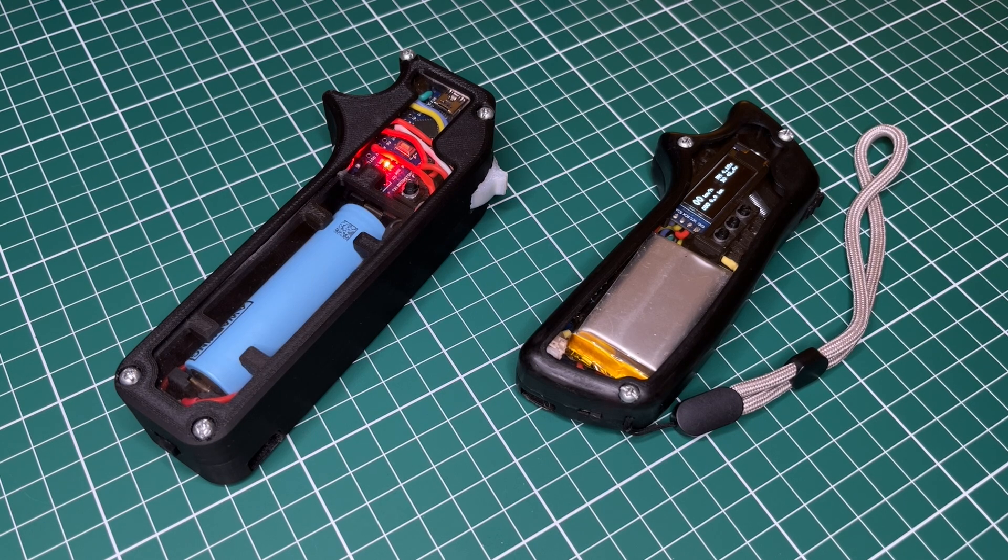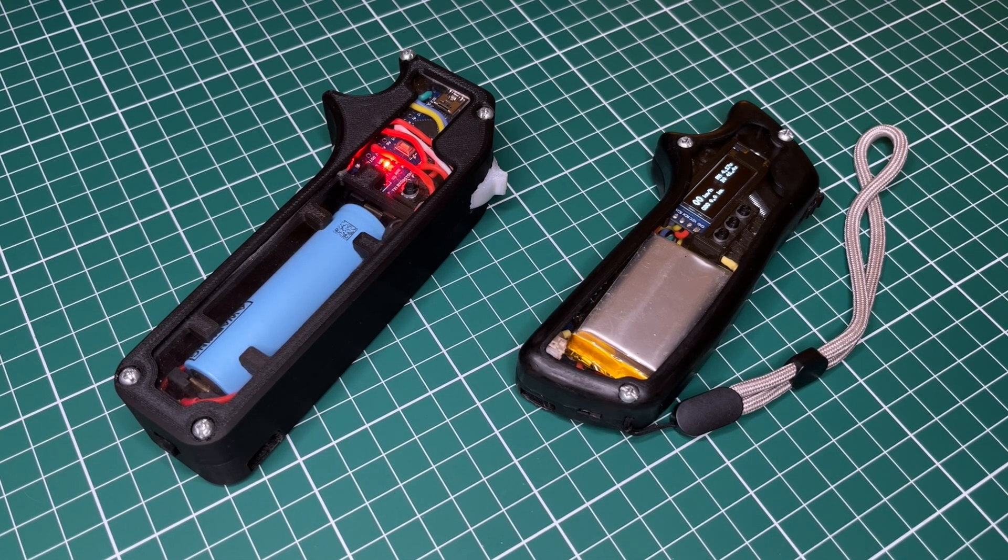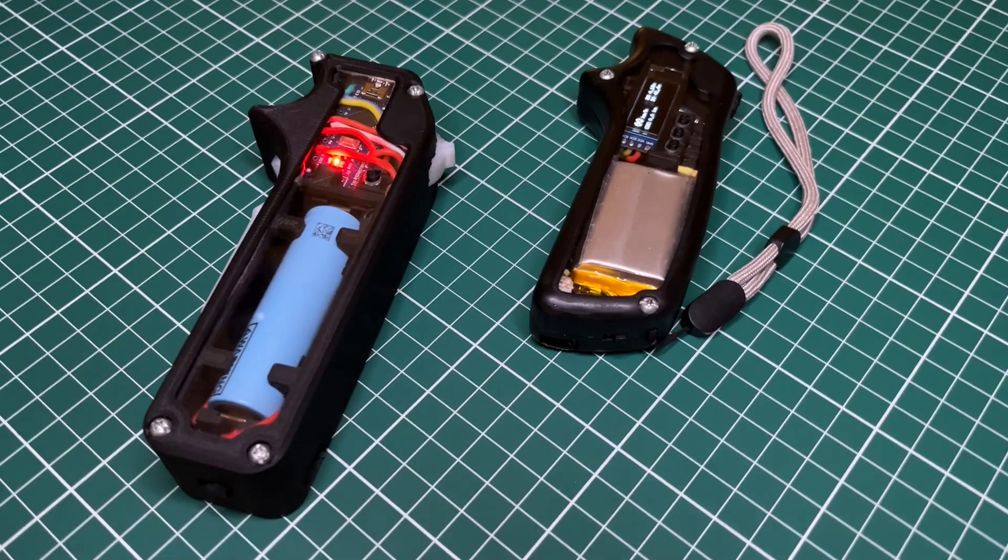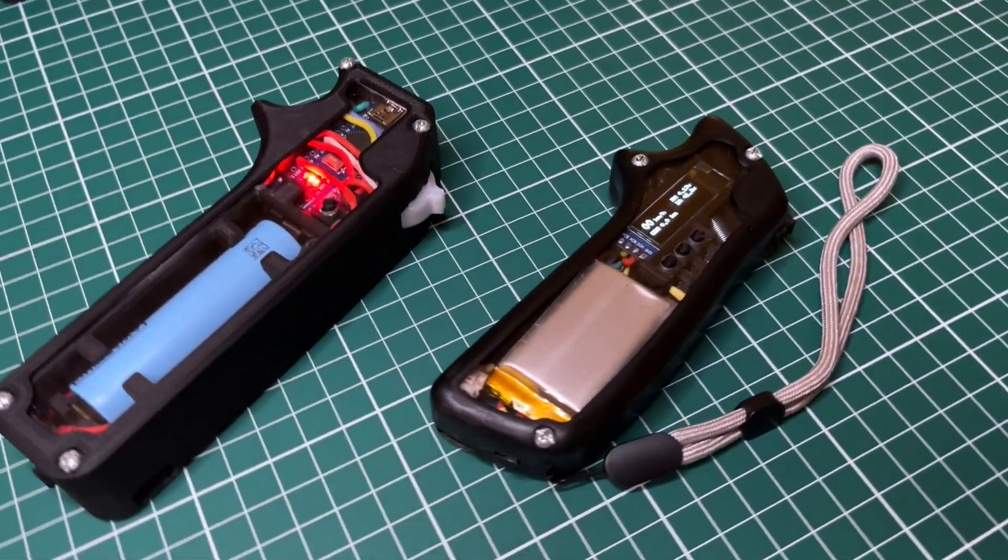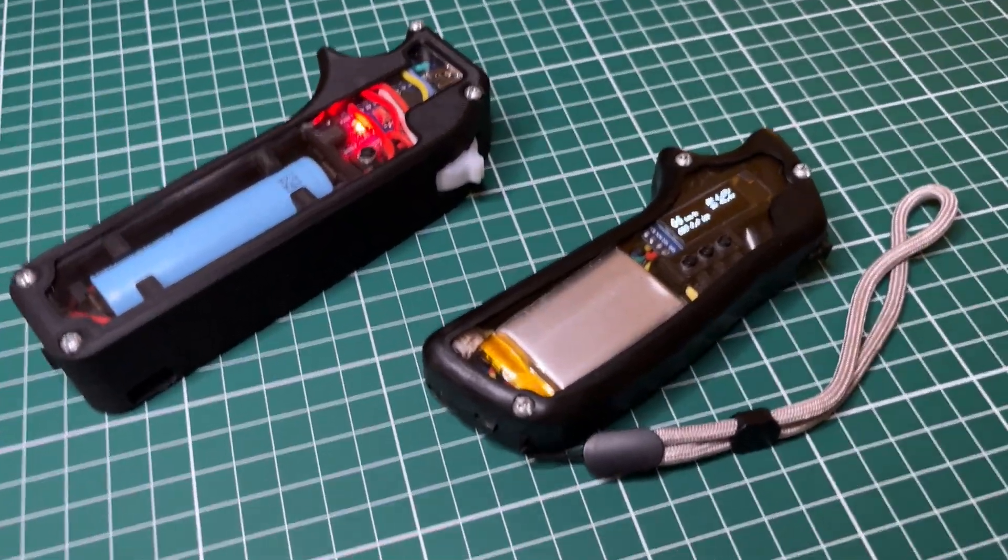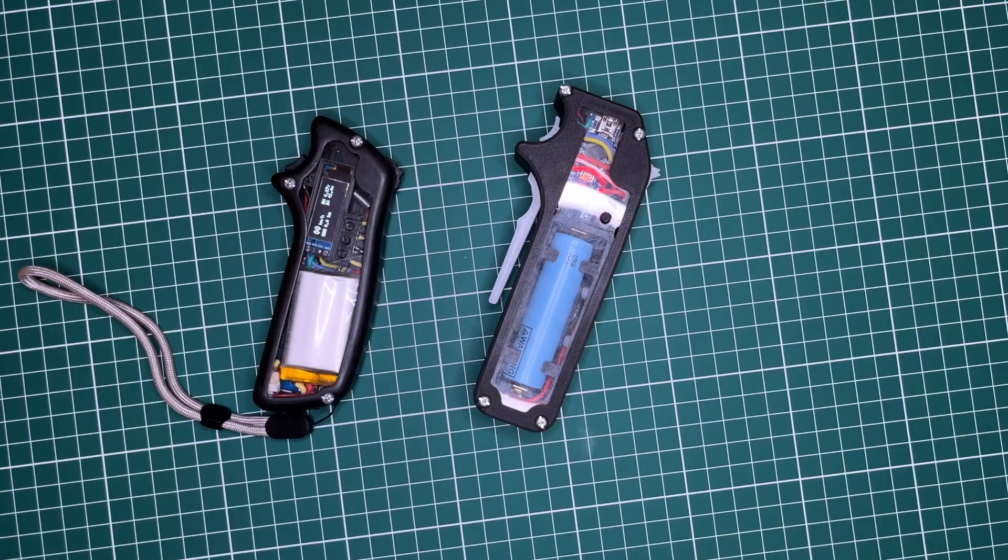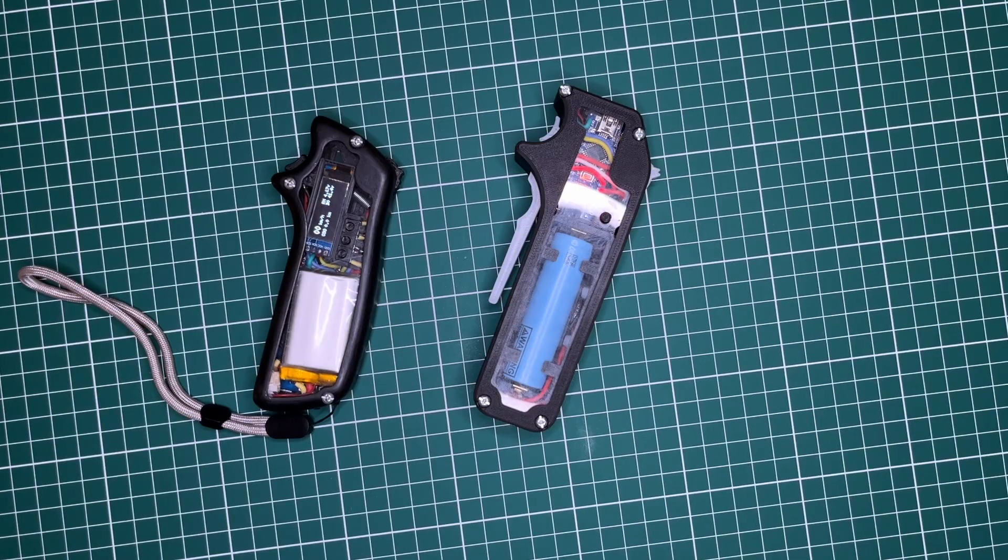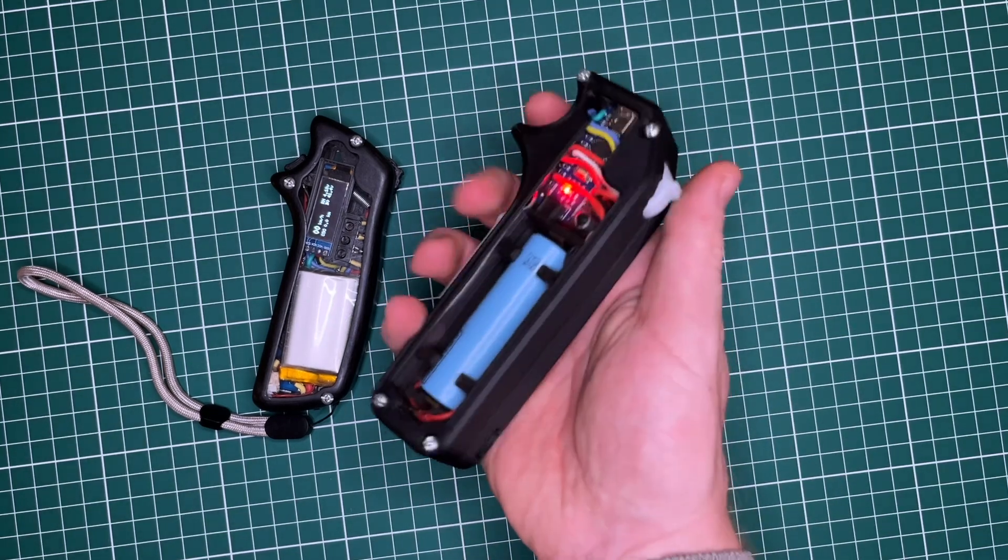When compared to the previous remote, it is seen that the new remote is smaller and more ergonomic. The new remote has more components in it, yet I was able to reduce the weight and size of the controller considerably. This reduction can be attributed to a few design choices. Firstly,